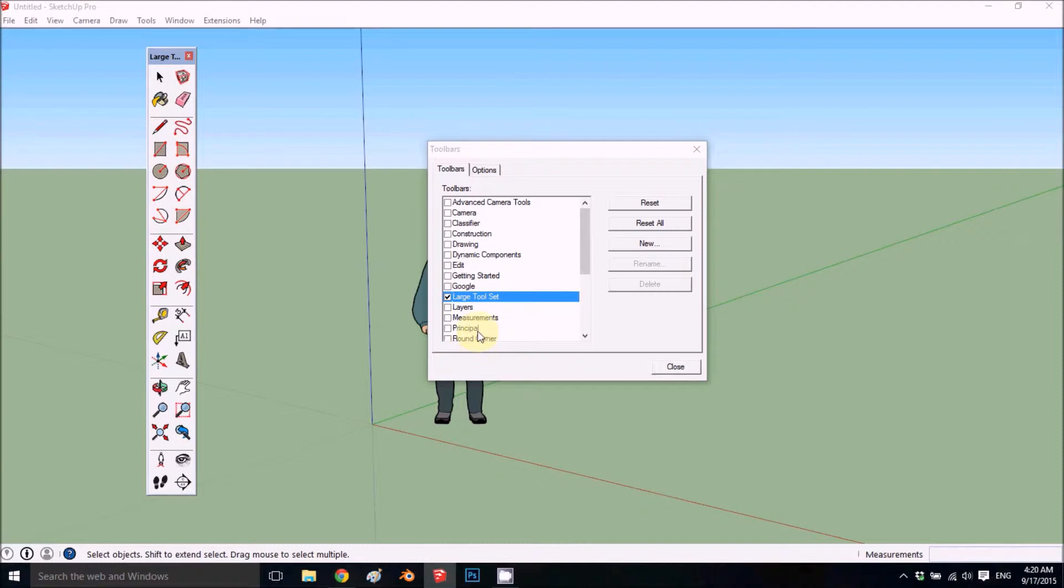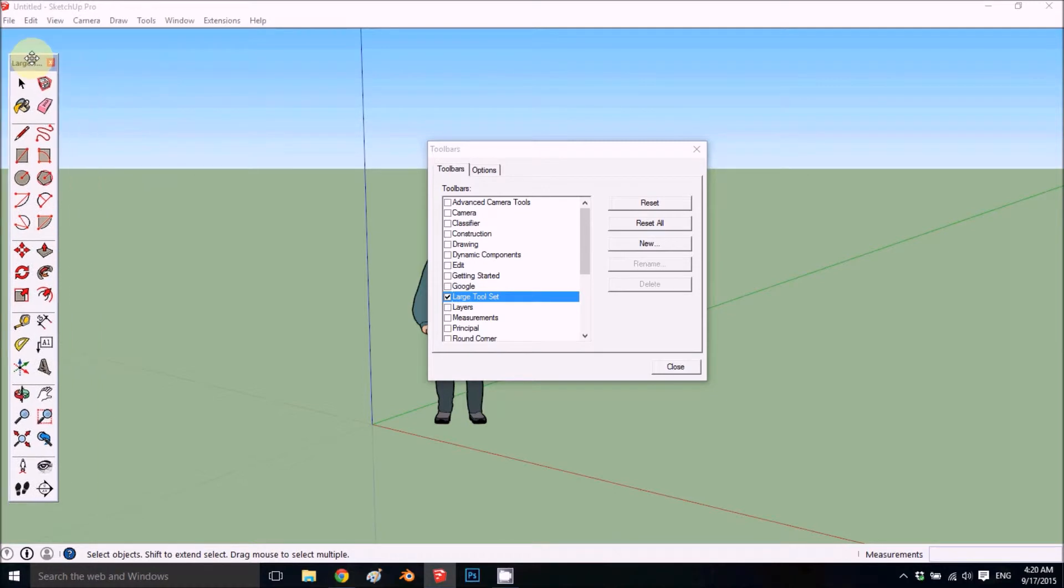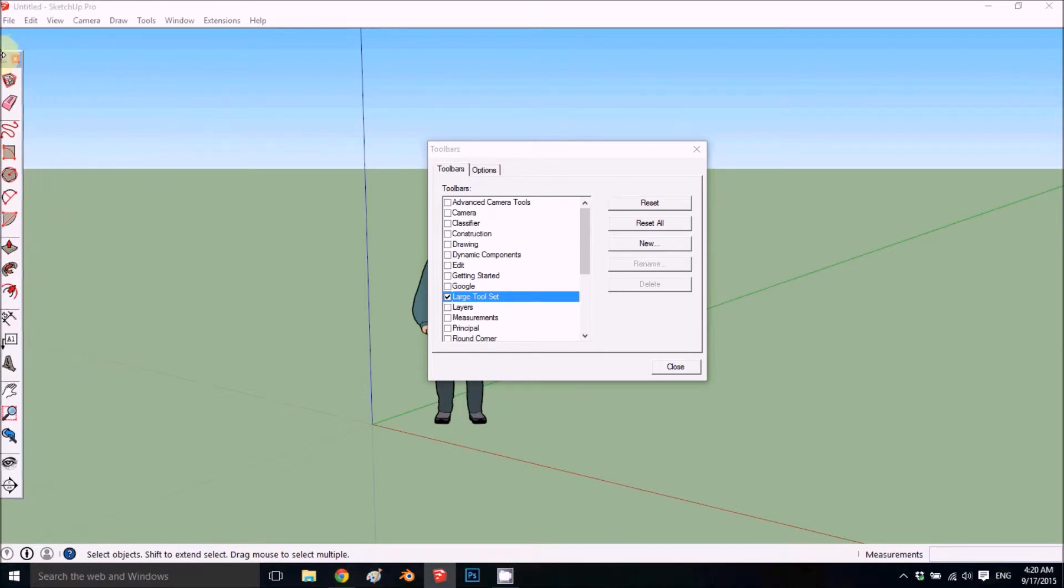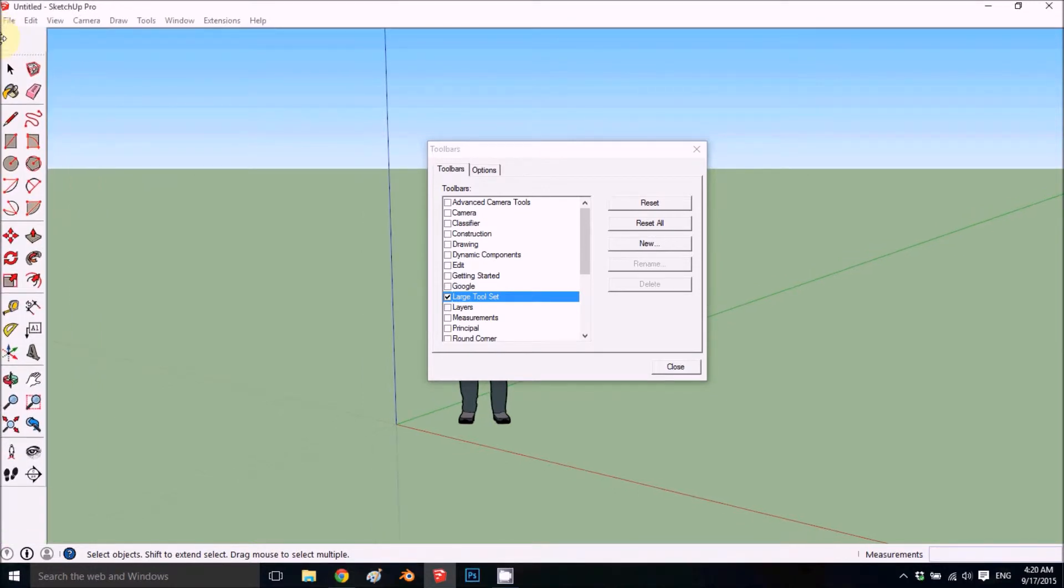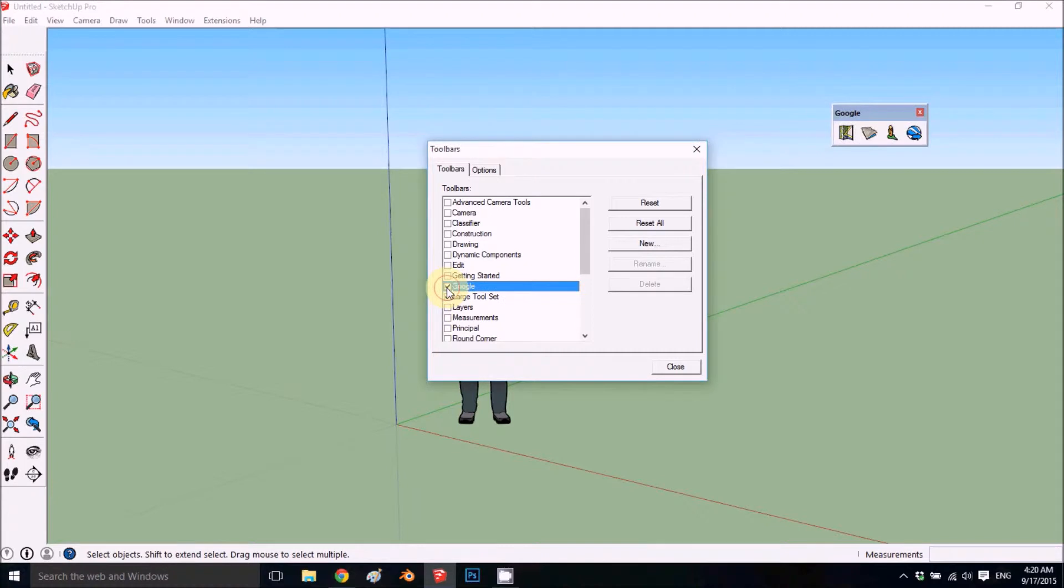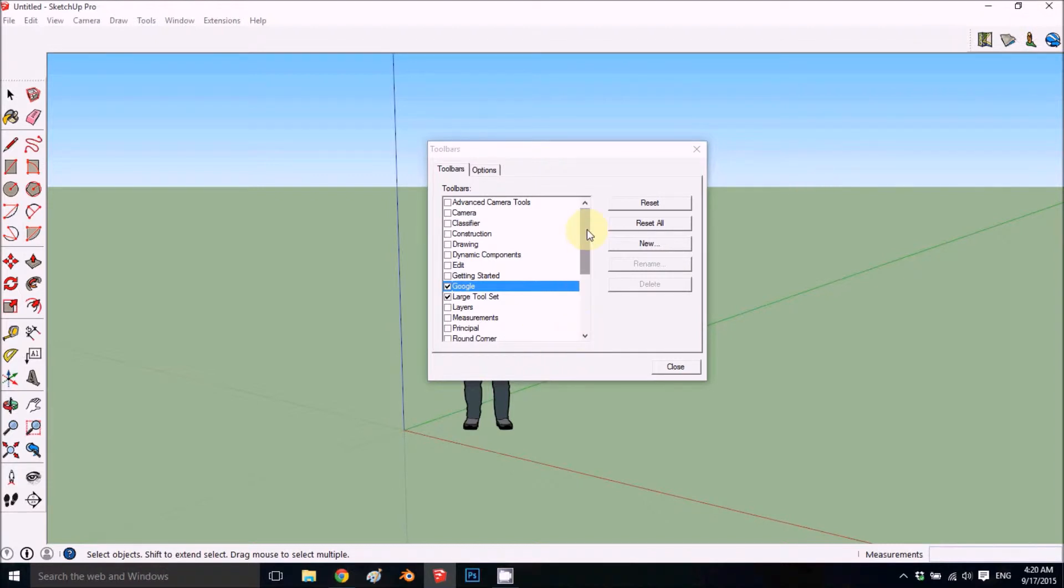I'll just snap it here on the left side. I'll add Google because sometimes you would like to add your location to your project.